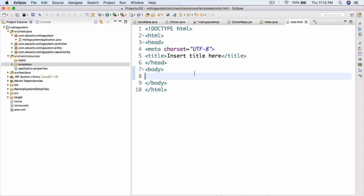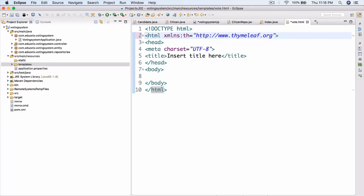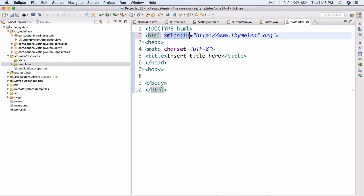We actually need to make this a Thymeleaf file now by including some links at the top. So instead of just HTML, we're going to have HTML with the XML namespace and then th for Thymeleaf at http://thymeleaf.org. And now we can actually use Thymeleaf inside our HTML file.